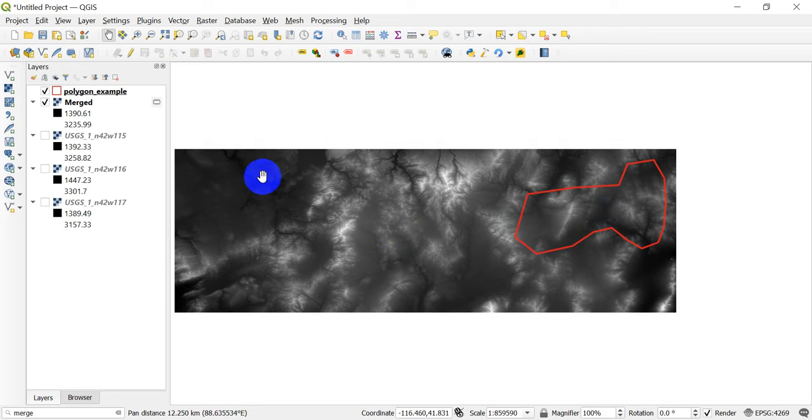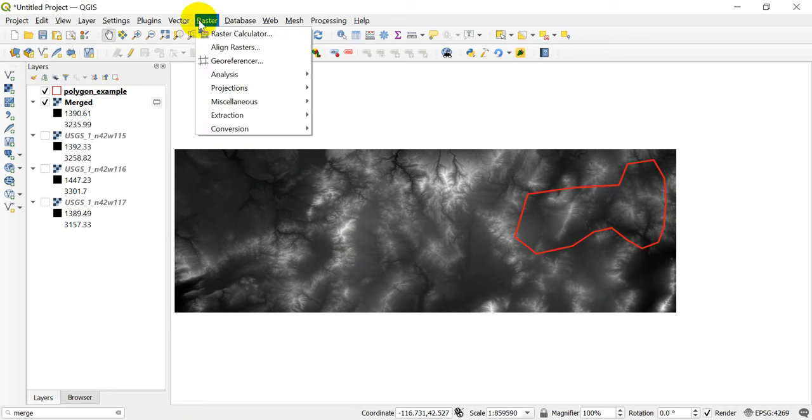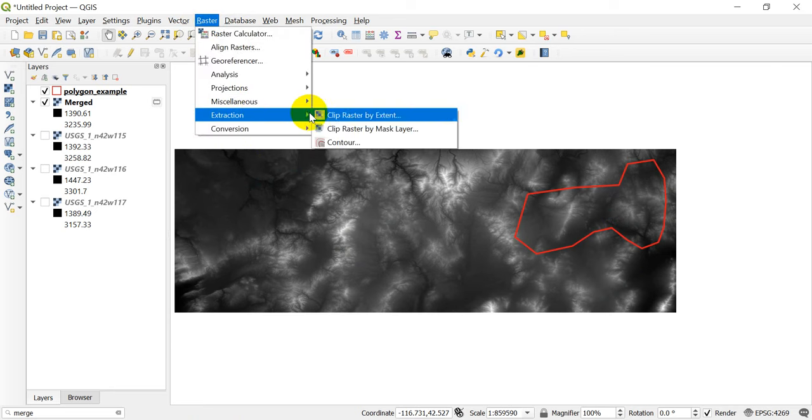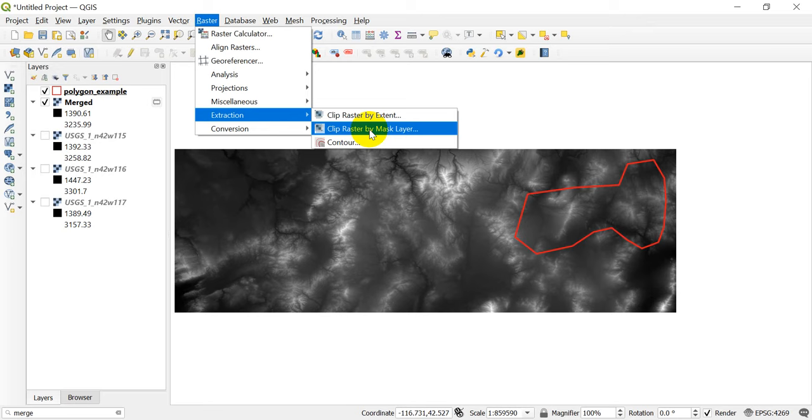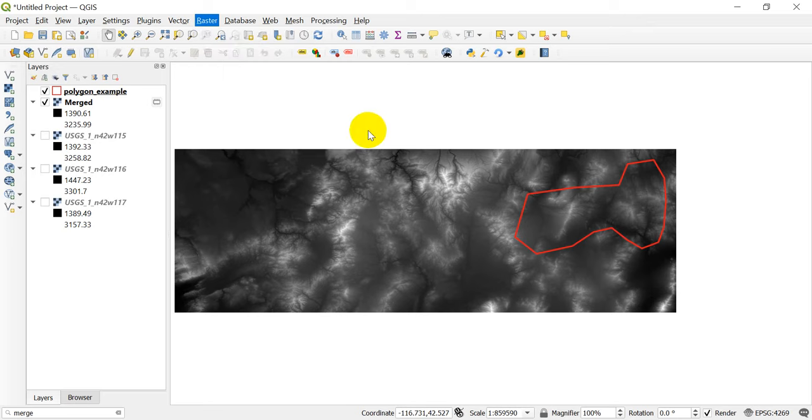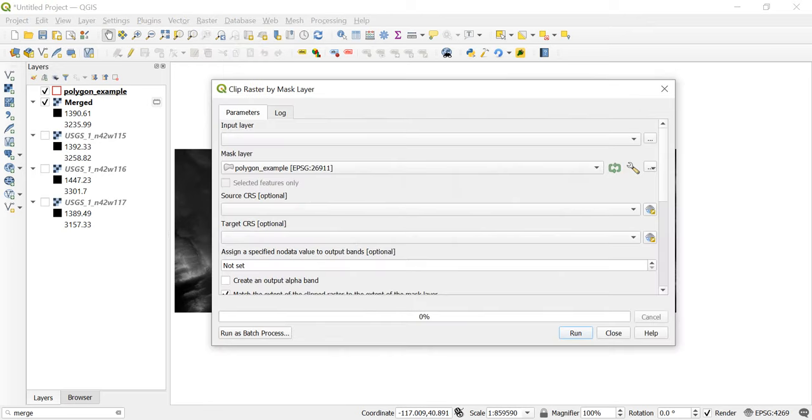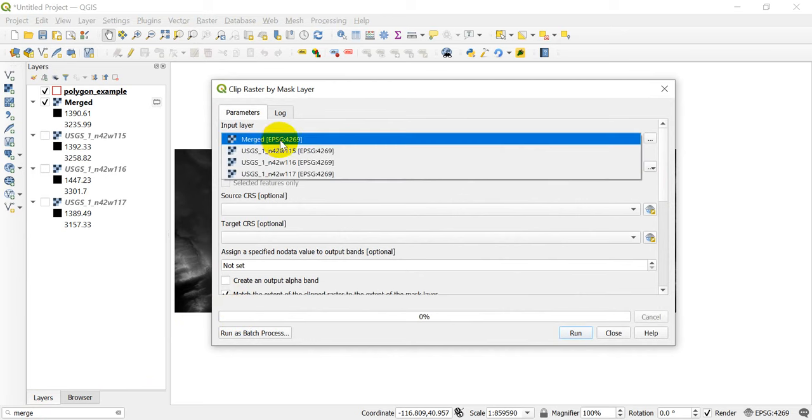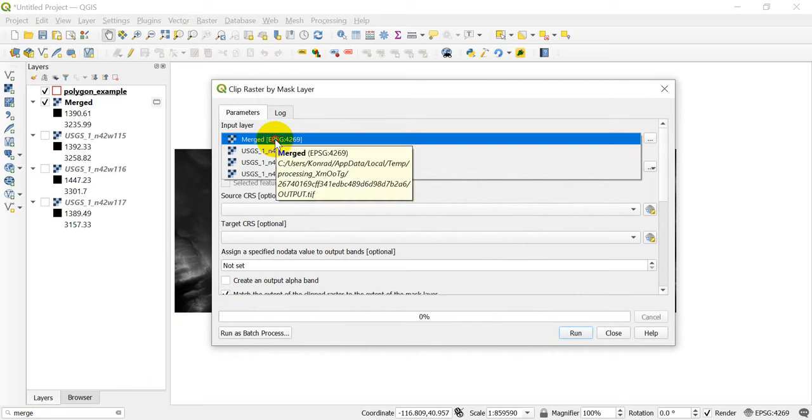Here we want to go back up here into our raster tools, and we want to go into Extraction. We want to do Clip Raster by Mask Layer. You can also search for it down here in the search bar.